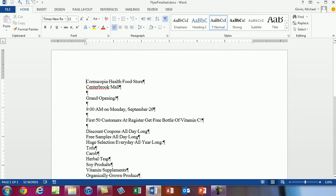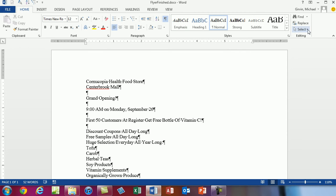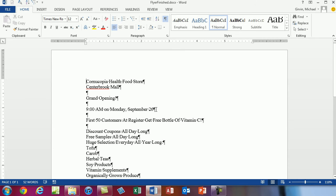Our goal here is to create a flyer for Cornucopia Health Food Store — they're having a grand opening. To start off, we're going to do some formatting: insert a picture, highlight all the text, increase the font, center all the text, and then change the size of the margins. So how do we select all the text? We could go up to the Home Ribbon, Editing, Select All, or we could use our keyboard shortcut Control-A.